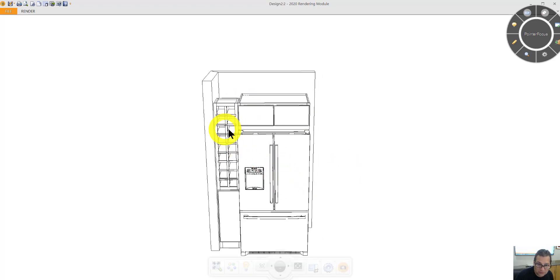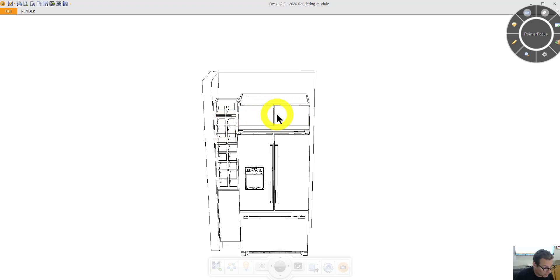Because this section here with the wine cubbies is 12 inches wide. This cabinet above is exactly 36 inches wide.